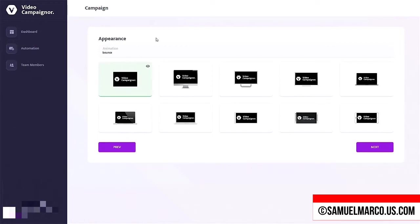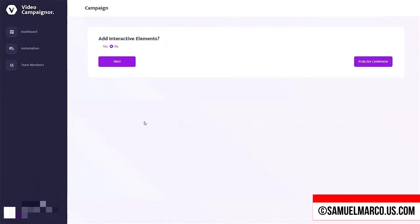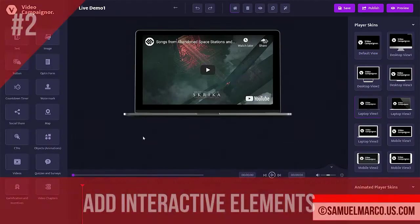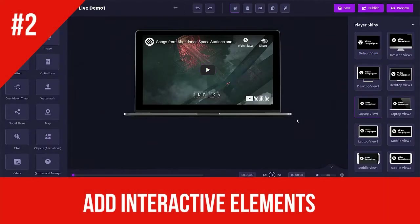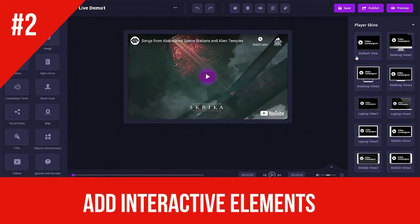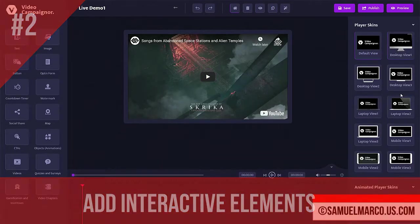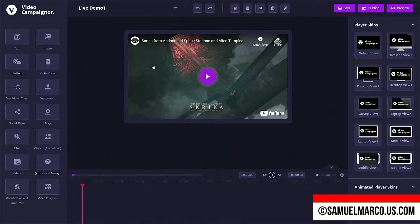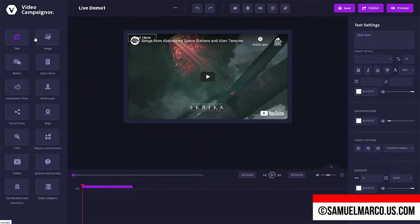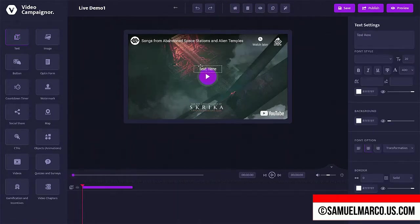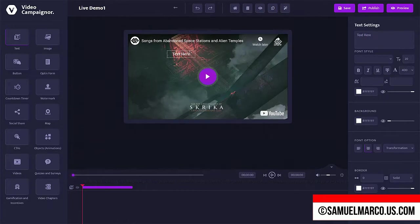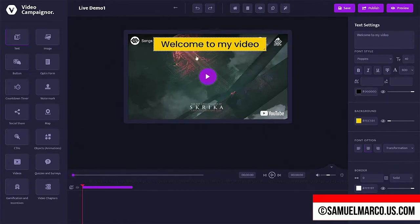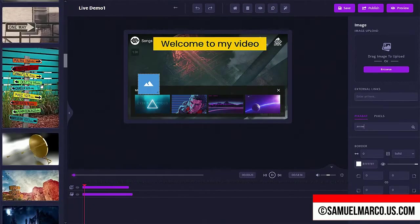Customize video settings and animation. Enable interactive elements and use the video editor. Step number two, add interactive elements. All the elements are on the left side. You can choose a skin player on the right side. Drag and drop any element you want to add and customize. Use the timeline to add different elements at different times. Save and preview.